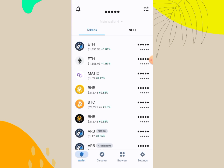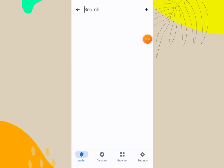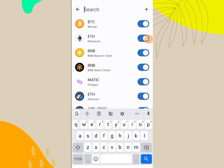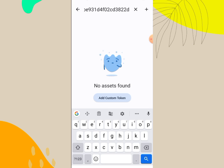This is my Trust Wallet. When you log into your Trust Wallet, you click here — this opens the search area. You will paste the contract address in this search box. When you paste it, it will load. If it's not showing automatically, you will click on Add Custom Token.